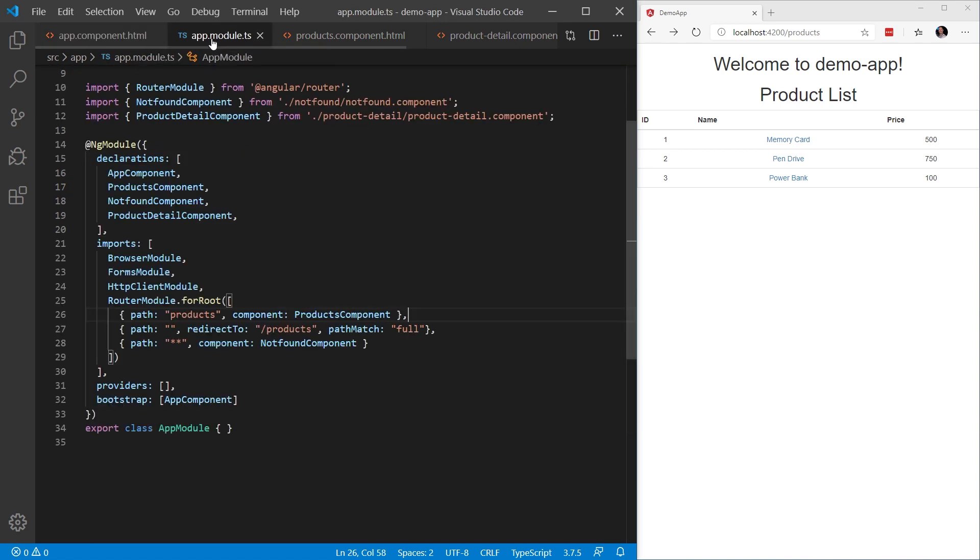Next, let's hop into the app.module.ts file. We can see that we have defined three routes. The first route is for the products path, and when we reach the products path, we're going to load the products component. The next path handles an empty path, and that's going to redirect to the products component. And next, we have the wildcard, which will handle any type of 404 or path not found scenario.